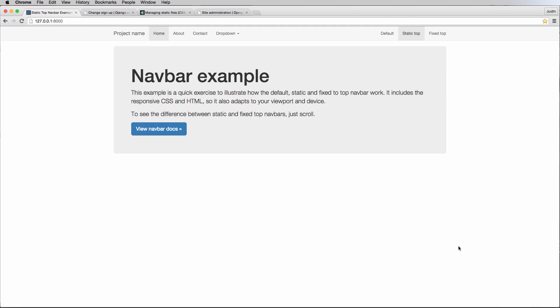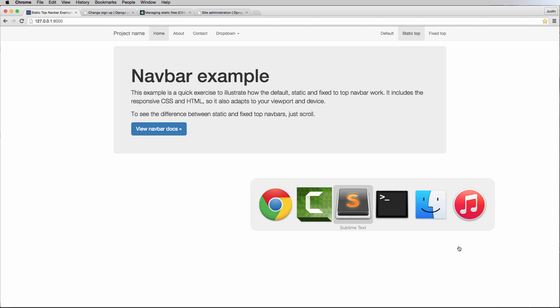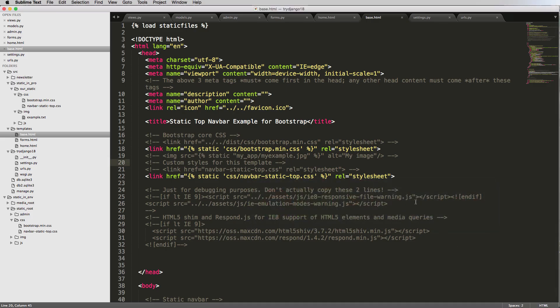We have Bootstrap installed and our static files working. Now we're ready to discuss how templates work in the templating system within Django. It's very powerful — it allows us to do a whole lot of stuff without a whole lot of effort, which saves us time and energy.